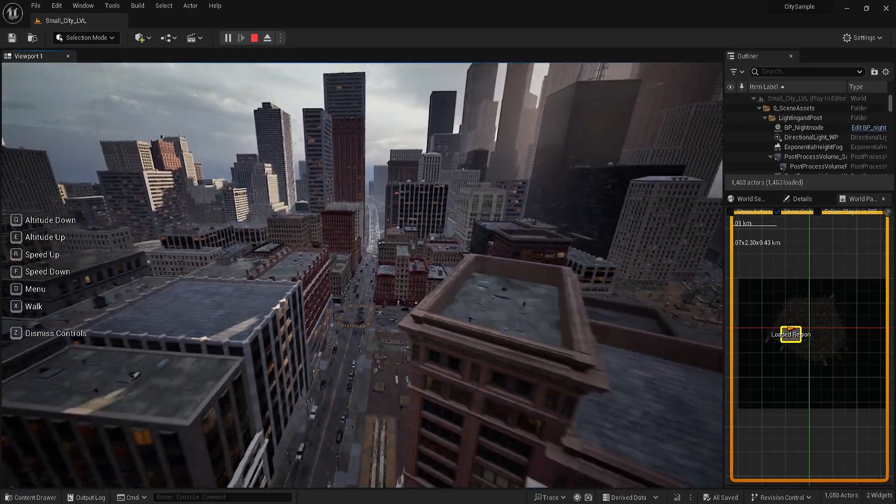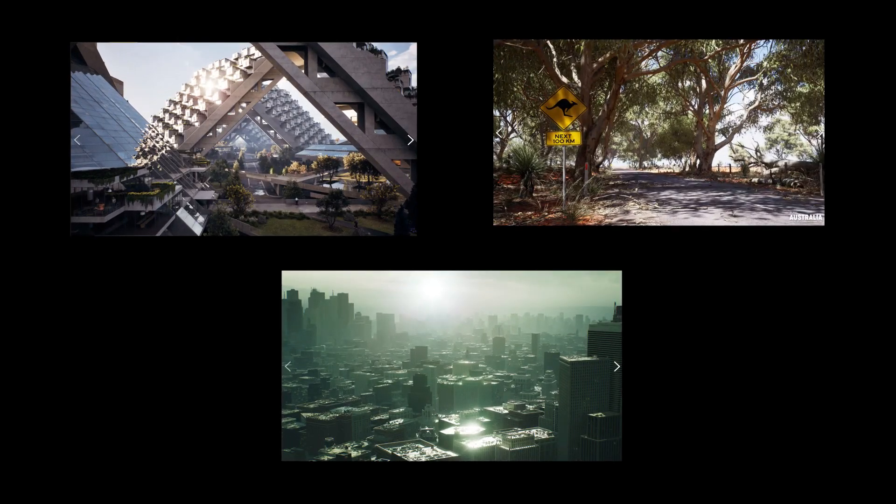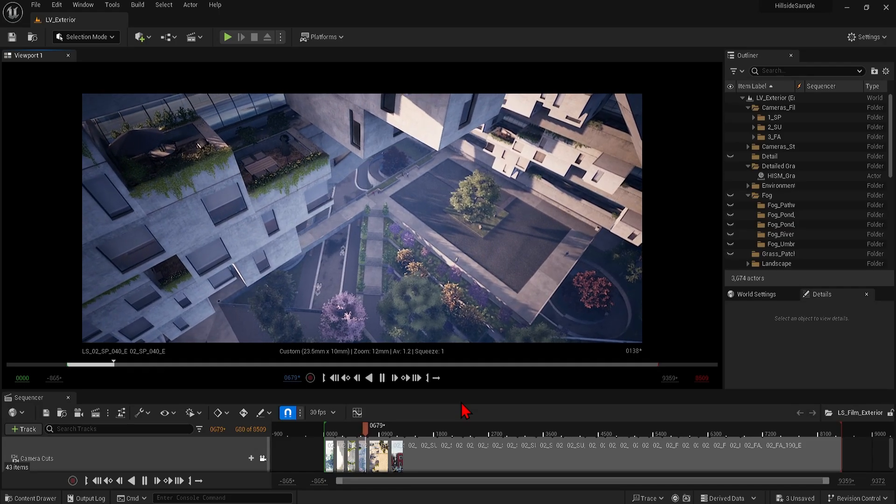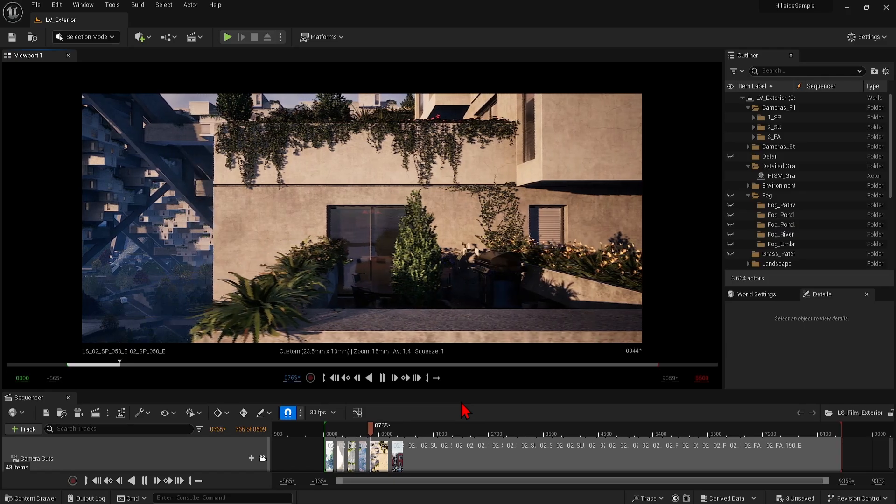So for this video, I will run through three high quality scenes you can download in Unreal for free to dive into and break down ideas and assets behind it all.